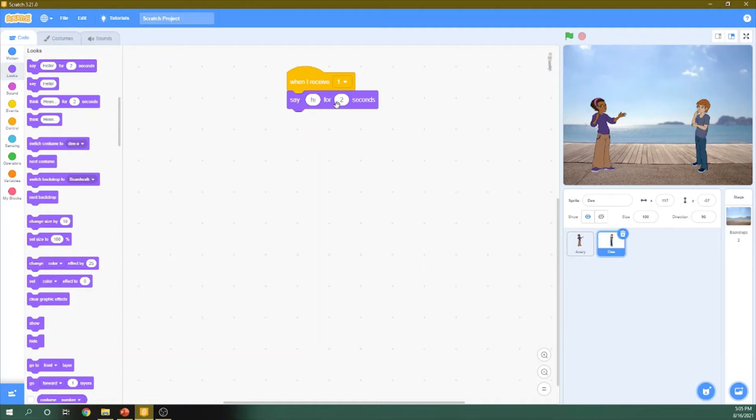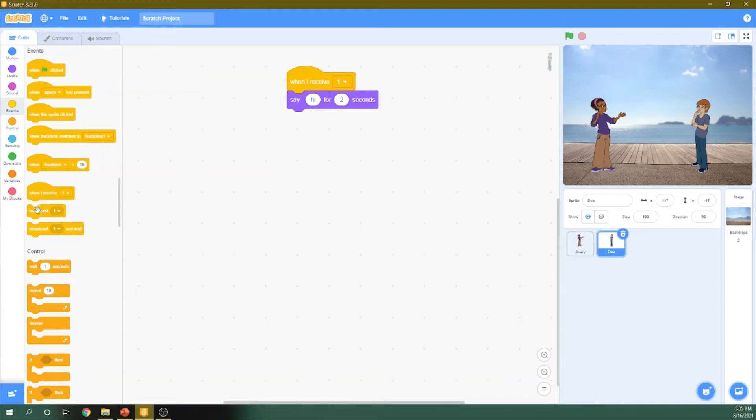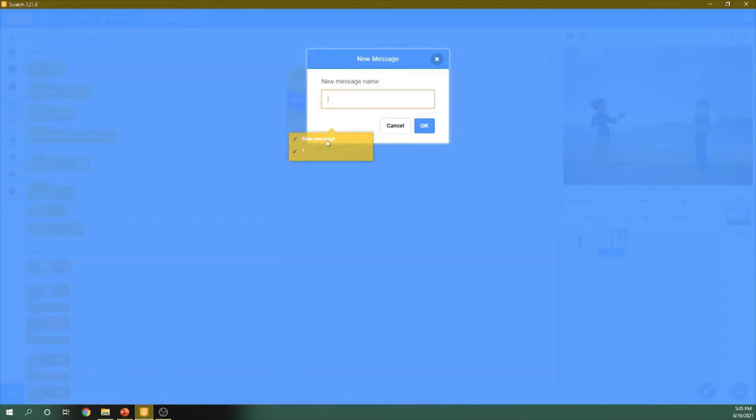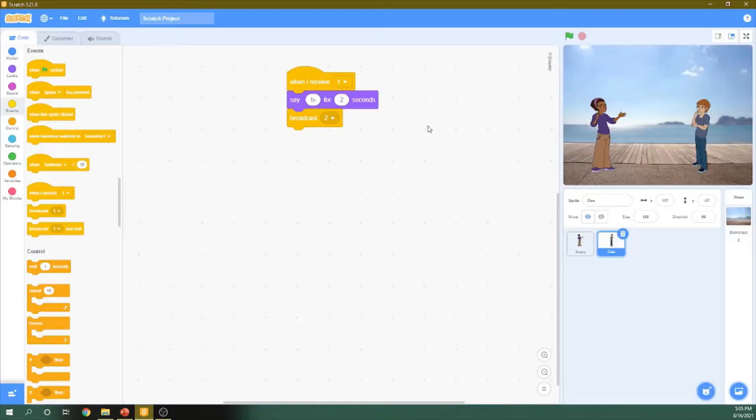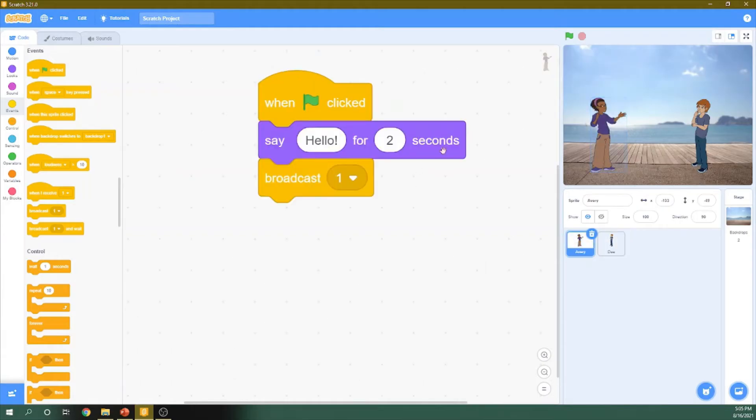So to make this answer be like a message for this girl, we need to go to event, broadcast it, but change the message from one to two. So we have now this message.